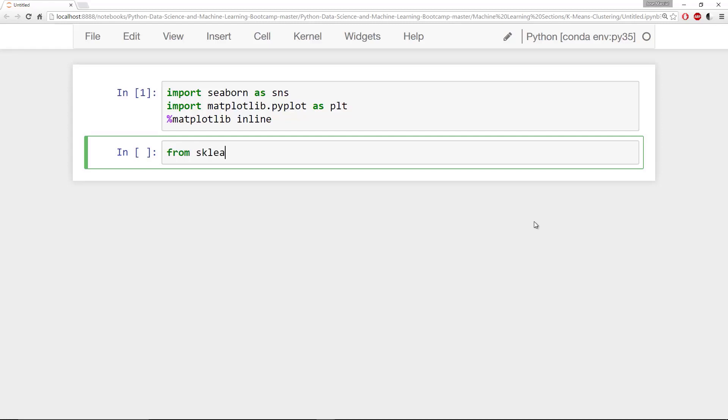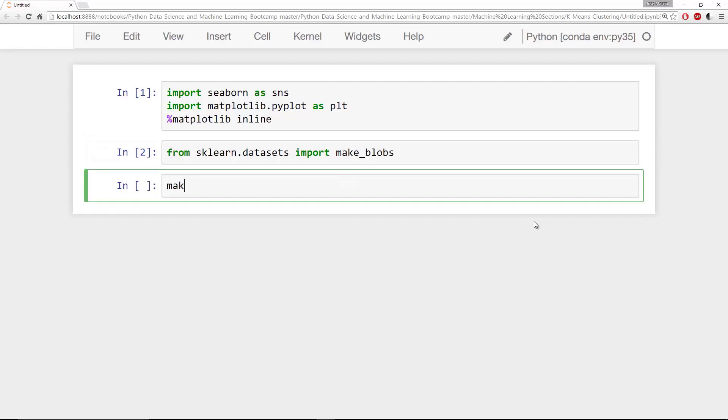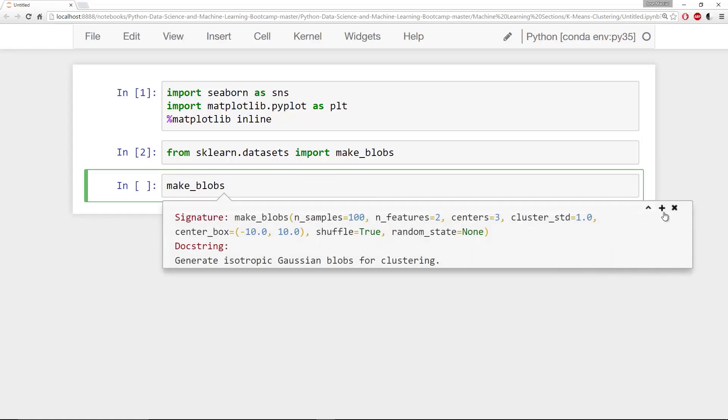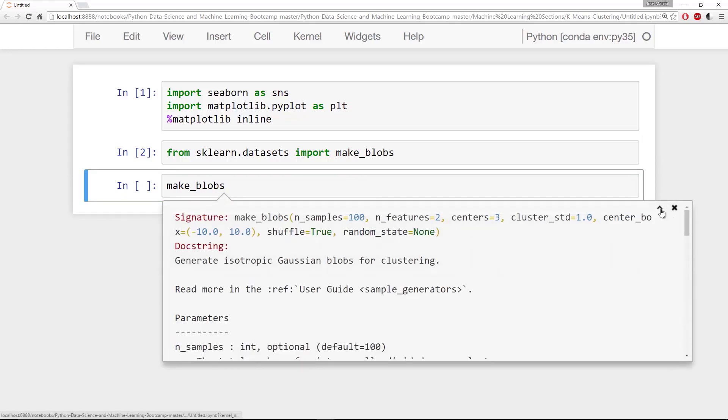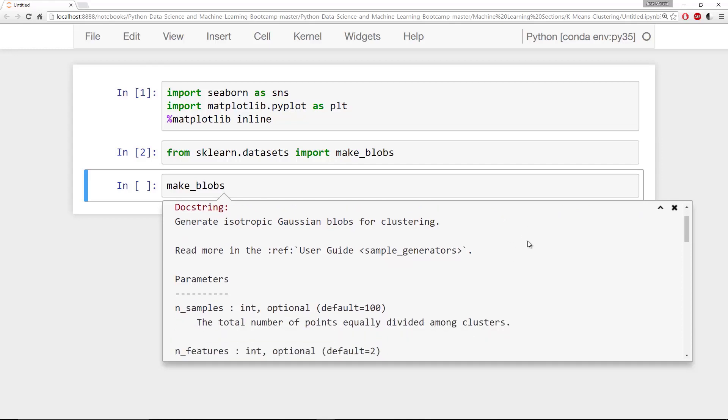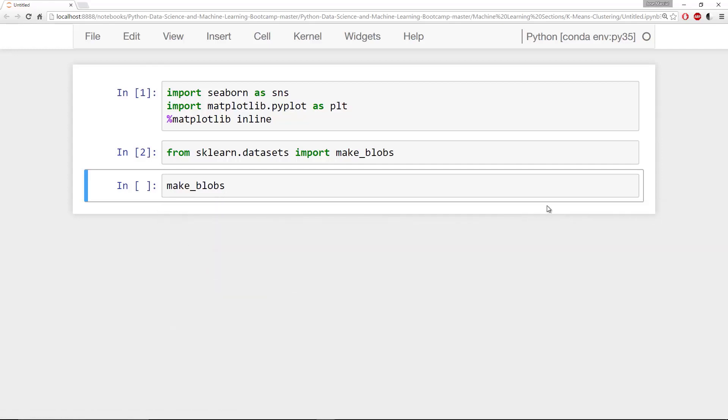You can say from sklearn.datasets, import a method called make_blobs. And if you go ahead and check out the documentation string for make_blobs, this basically generates blob-like groups of data that you can go ahead and add cluster standard deviations to, say how many features you want, how many centers, and it will allow you to basically make artificial data that you can then play with.